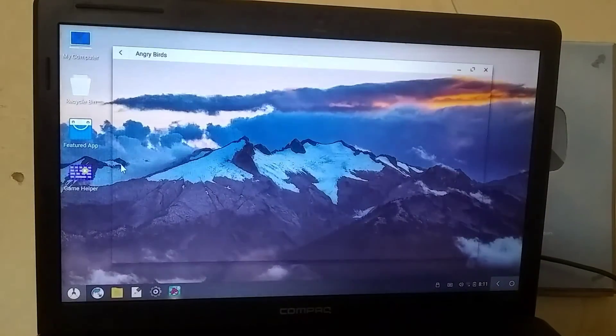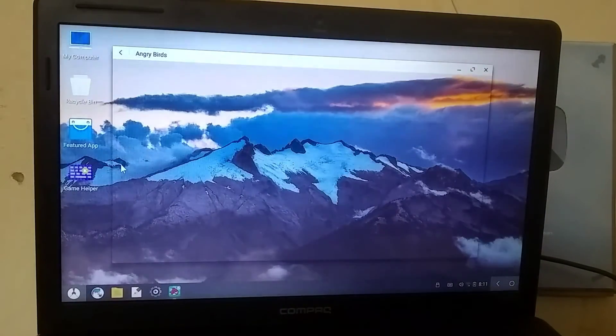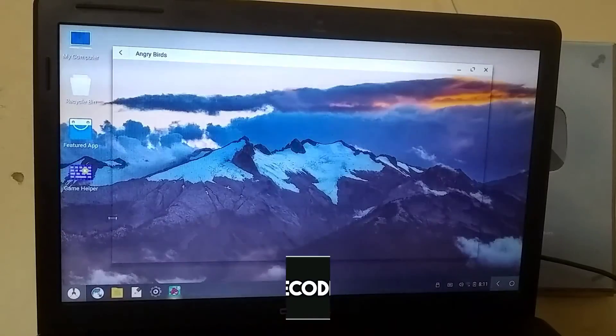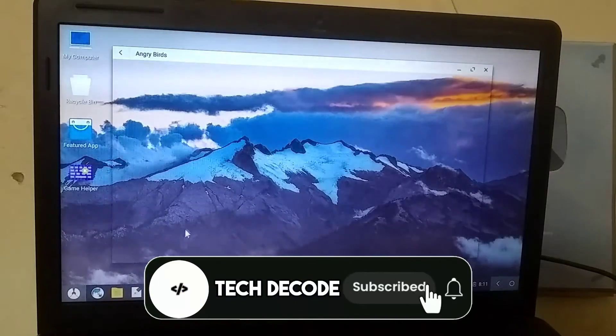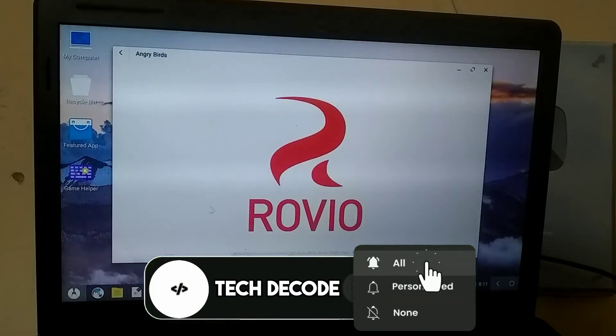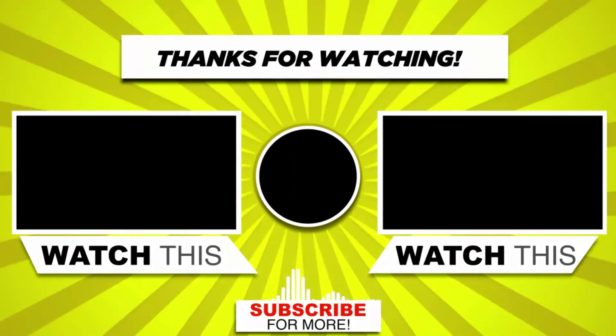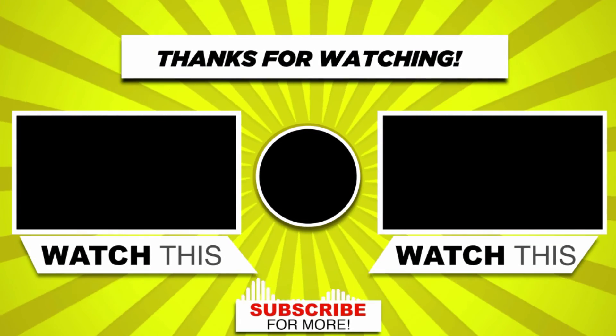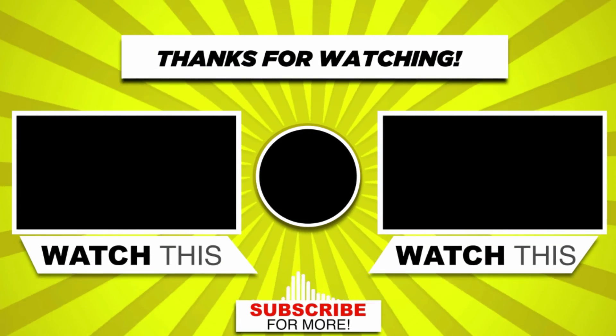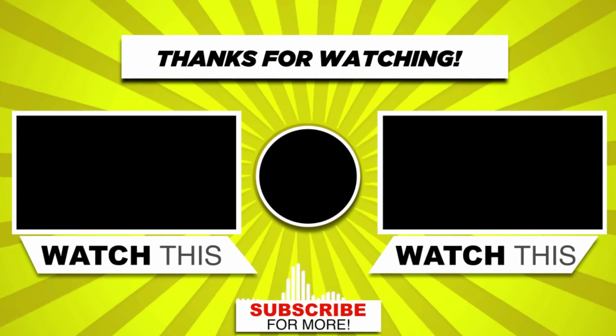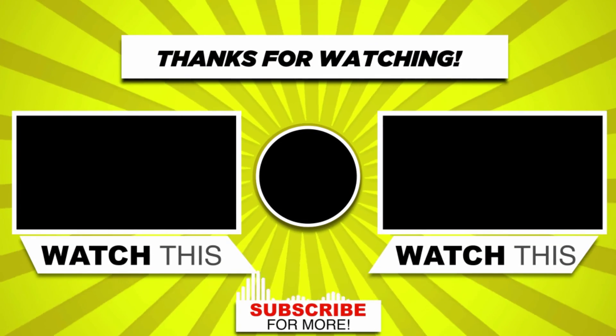I hope you liked the video, and if you did, please give it a like. If you're interested in Windows or tech-related content, don't forget to subscribe to the channel. Also, you can check out these other videos. They might be helpful to you. Thank you.